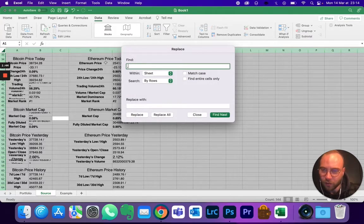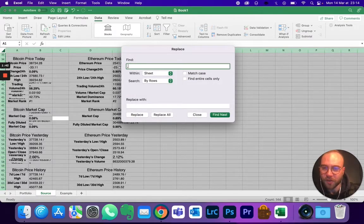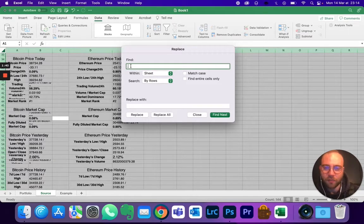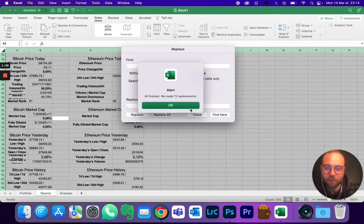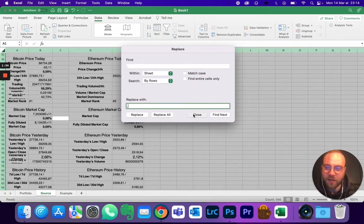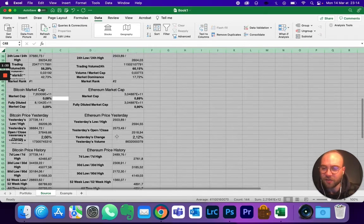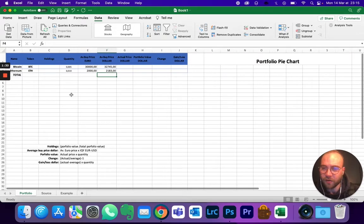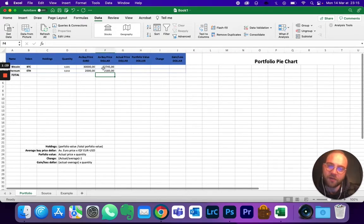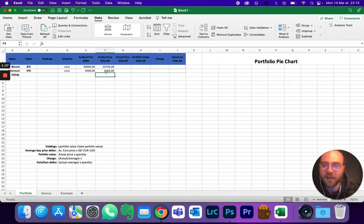Last one, replace this point with a comma. Replace all, boom, done. And then you can close it. It's all you have to do. If we go back to the portfolio, there you go, you've got the actual data in dollars.